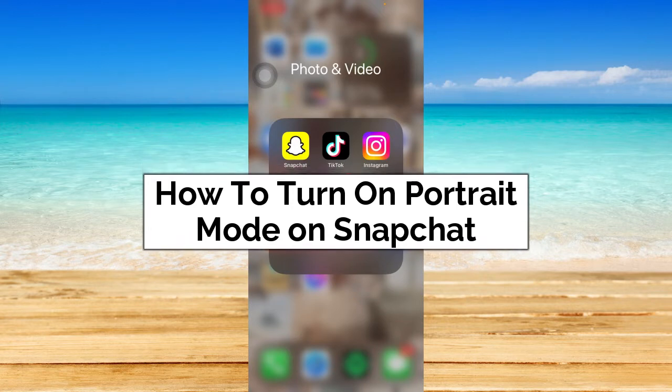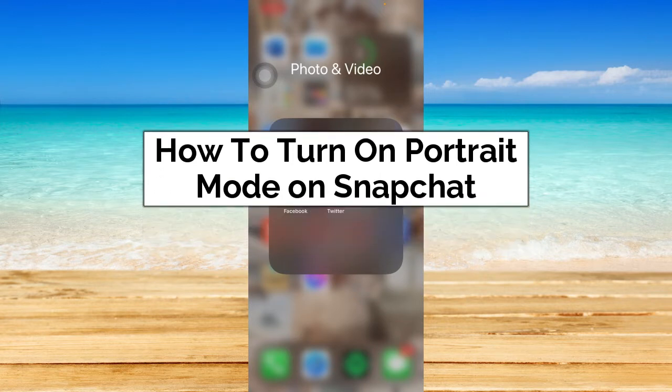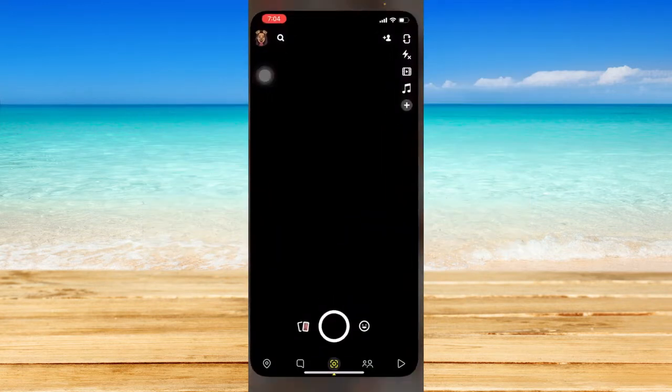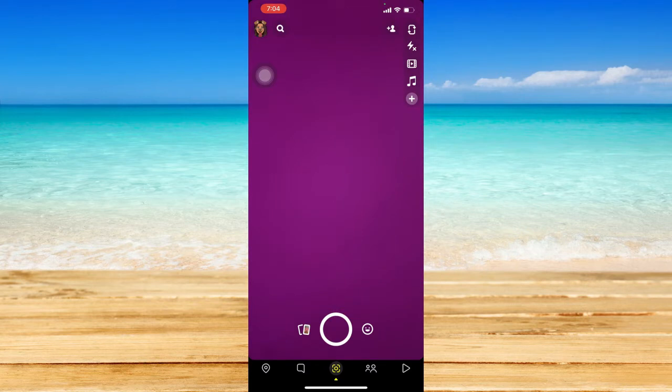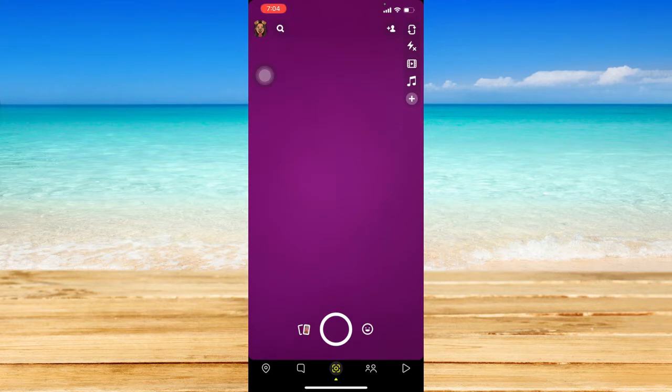First, let's open the Snapchat application and make sure that your Snapchat app is up to date. If not, please go to the app store and update your Snapchat application to ensure we're using the same user interface.